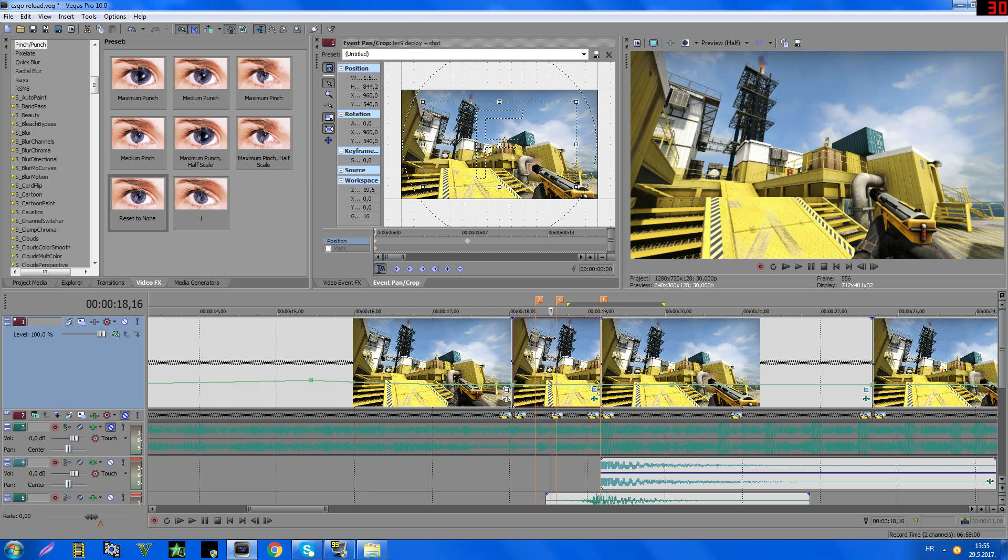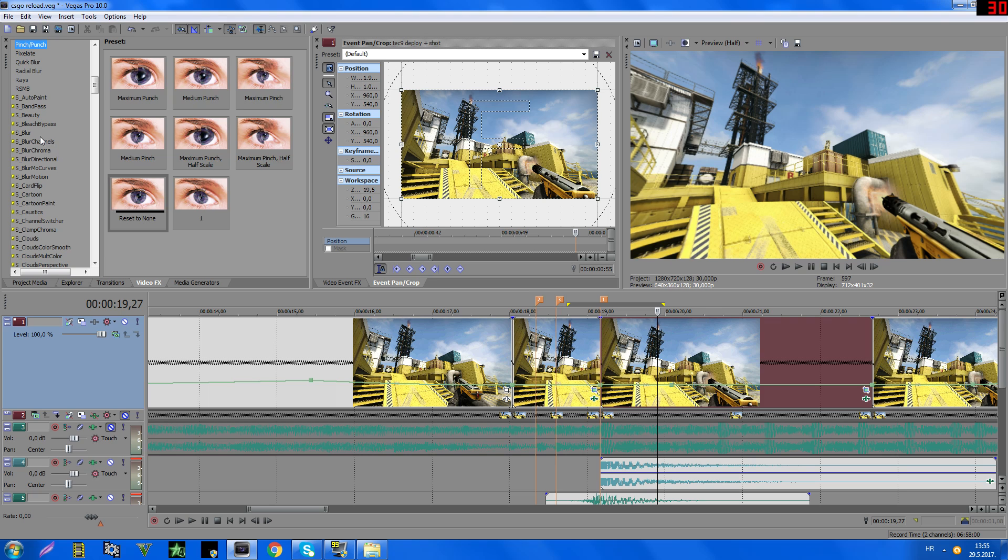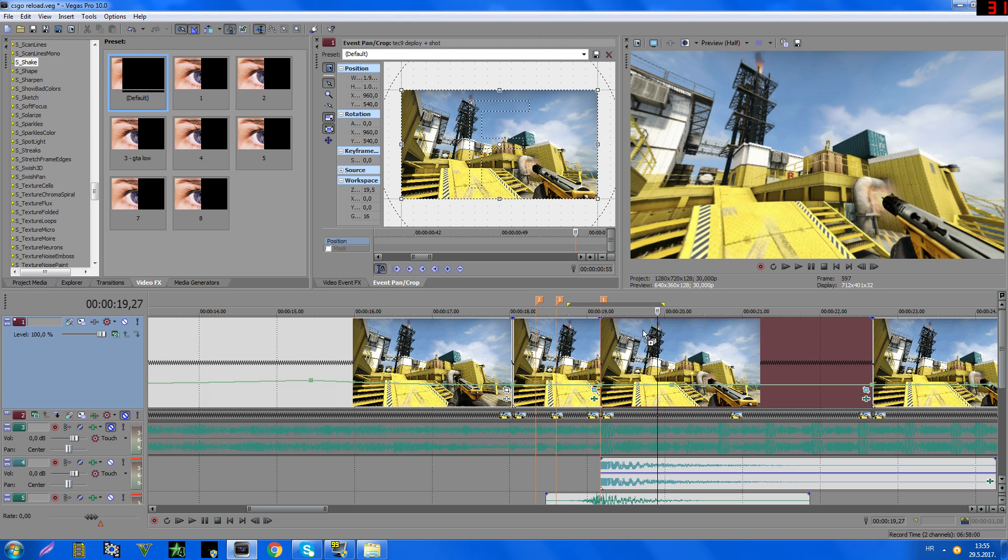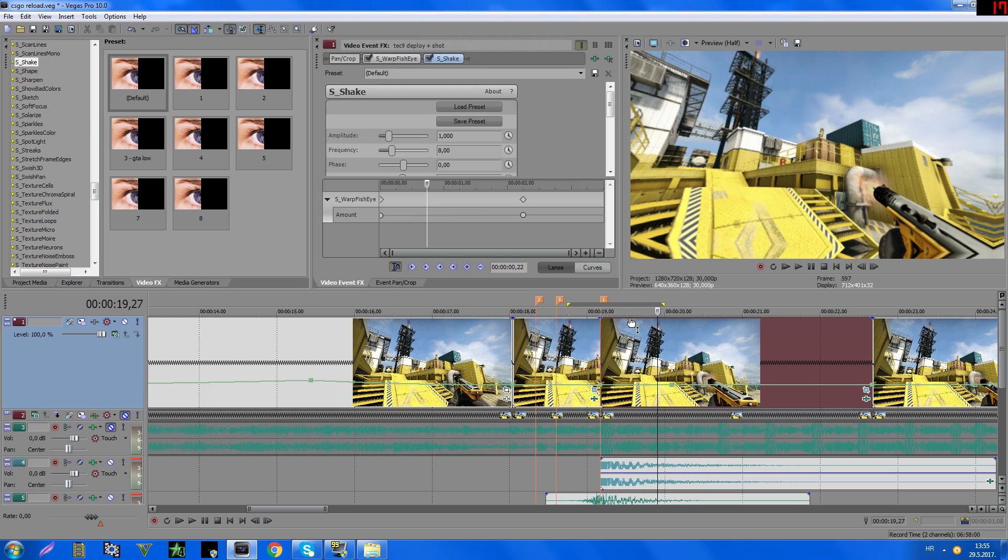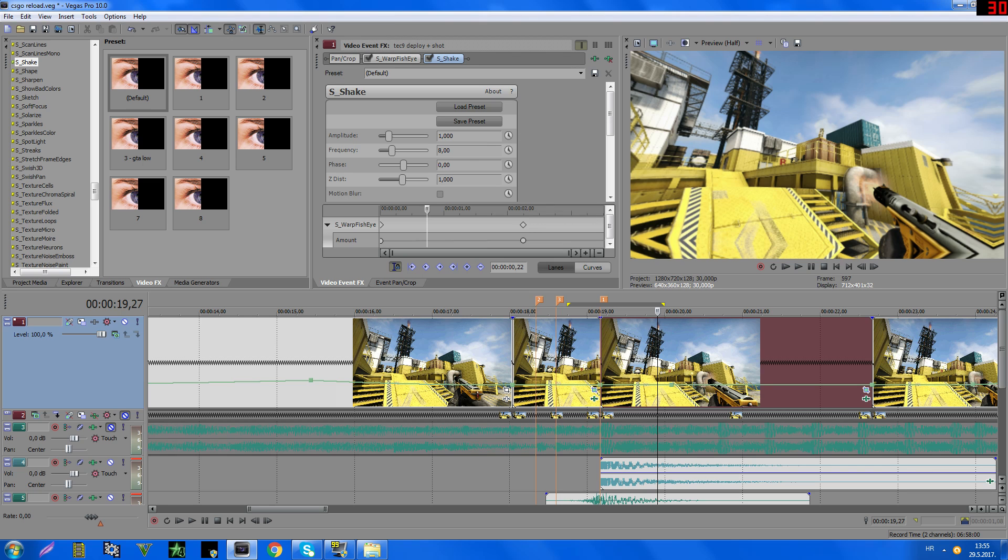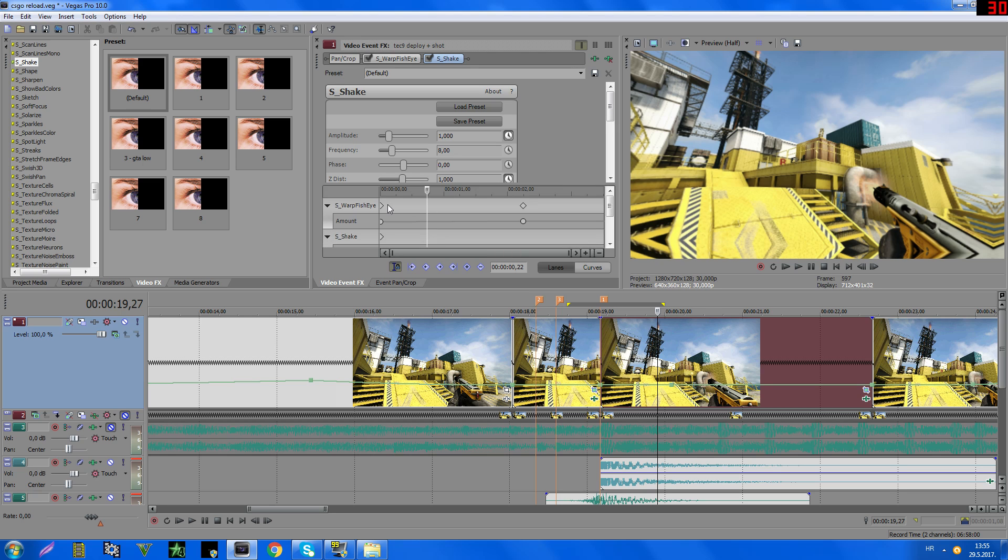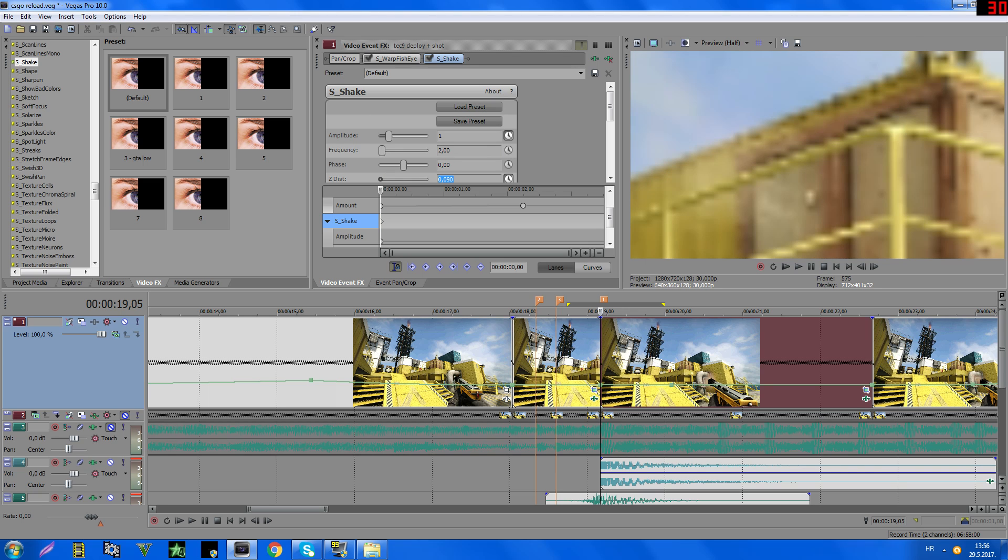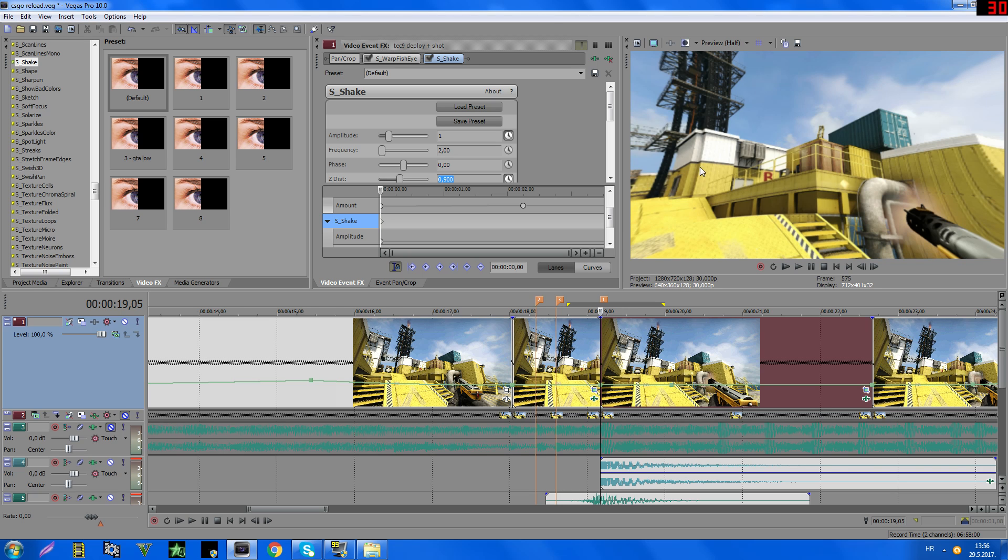And also you can add S-Shake to make it better. So settings for this are not the same every time, but I will make some settings. Use this button and this button. On the first keyframe, type here, one is okay, here type two, and here type 0.9, okay, something like this.